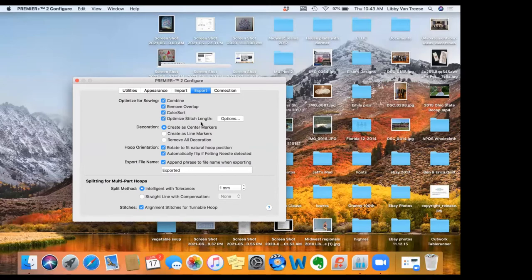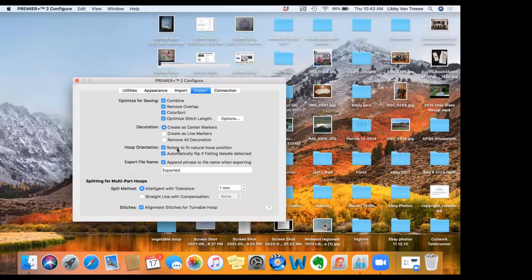It will color sort for you and optimize your stitch lengths. It will add markers if you are planning to put sequins or crystals on your design, and you can choose what kind of markers. It will automatically rotate your hoop to fit the natural position — if you've worked in landscape mode, it will rotate the design to go into the machine vertically, which is how all our machines take embroidery hoops. If you're using a felting needle, it'll automatically flip the design. It will also append the phrase 'exported' to the file name so you'll know it's ready to go.